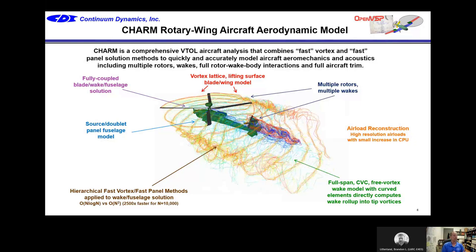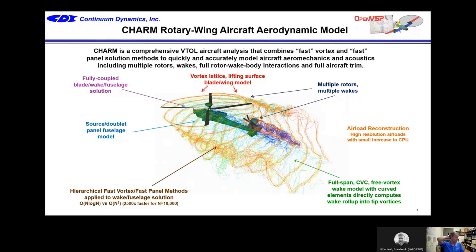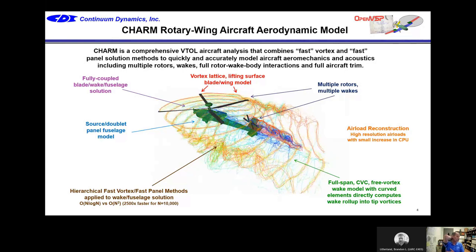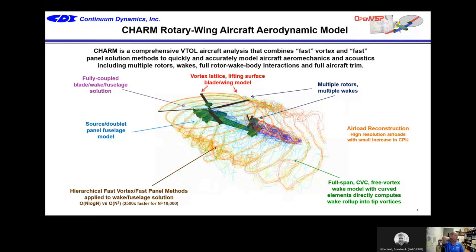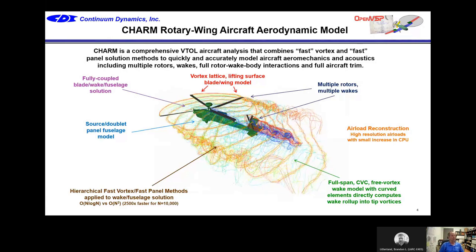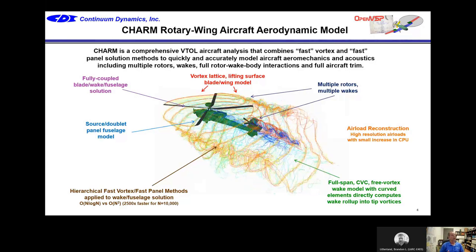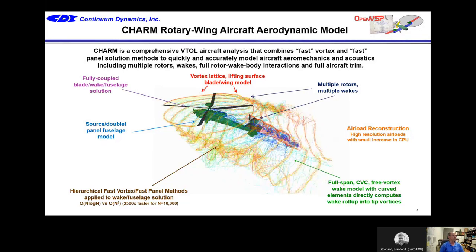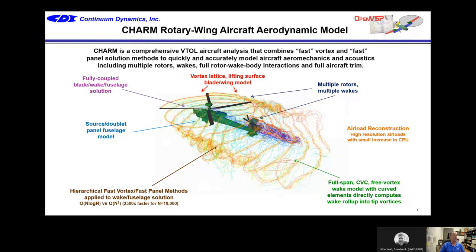If every wake element has the same strength, we can model the full wake coming from the full span of the blade, not just the tip vortex, and it concentrates the vorticity where it's actually concentrated. Instead of releasing 20 or 30 particles from the full span — some of which are zero-strength — this model puts vortex elements where the vorticity is strongest. As you can see, the vorticity is being released from the tip of the blade where it's strongest, maximizing fidelity per CPU cycle.